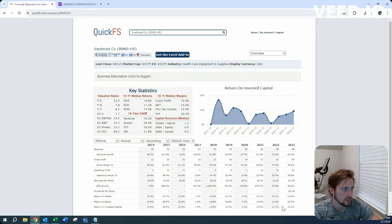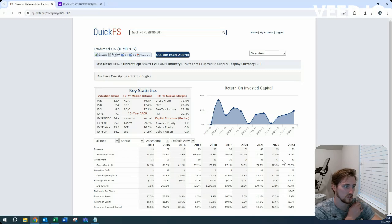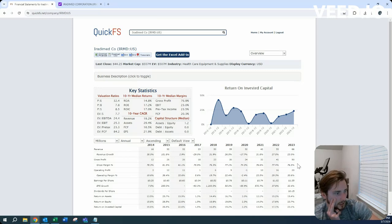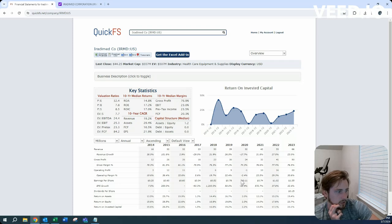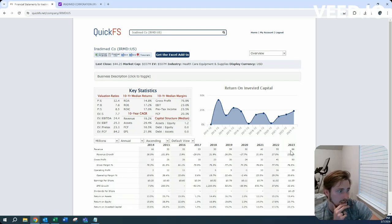Return on invested capital recently in the most recent year, 23%. Gross margin is down a little bit, about a percent and a half. Operating margin up 11%. Growth is up quite a bit too.